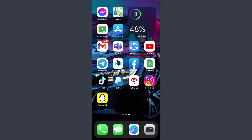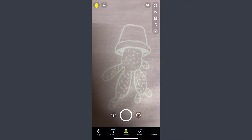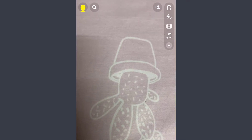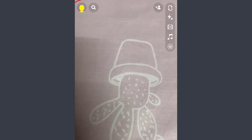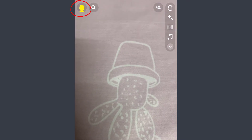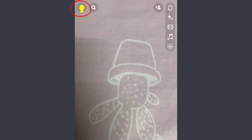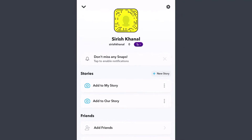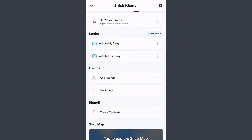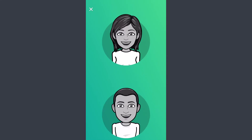To create it, open the Snapchat app. Then on the top right corner of the screen you can see your profile option — tap on it. Then scroll down and tap on 'Create My Avatar' under the Bitmoji category.